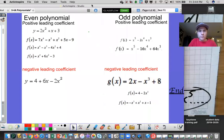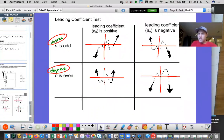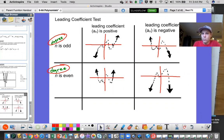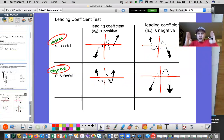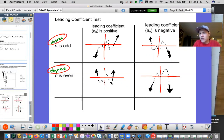So last thing — here are some sketches of end behavior. If it's odd, both sides aren't doing the same thing. Odd positive: down on the left and up on the right. Odd negative: up on the left and down on the right. For evens, both sides do the same thing — even positive goes up on both sides, even negative goes down on both sides. And remember, however many turns you see, add one for the degree. This one has three turns — degree four. This one has five turns — degree six.